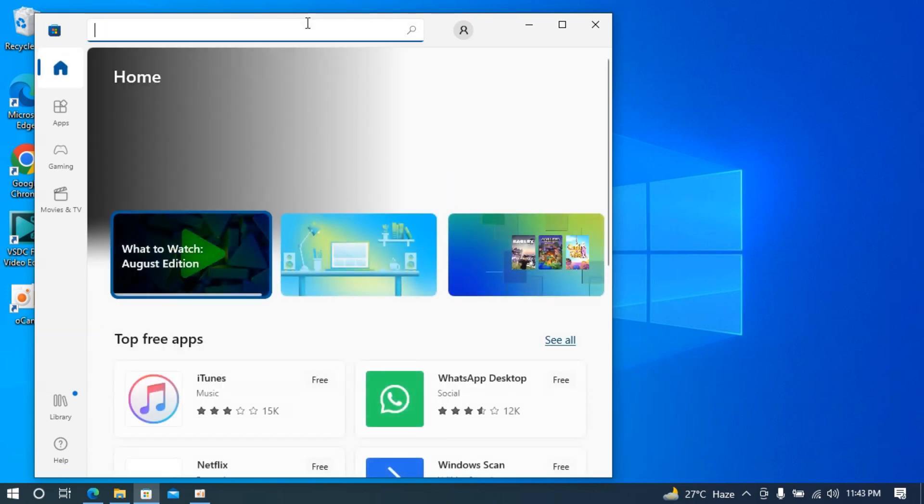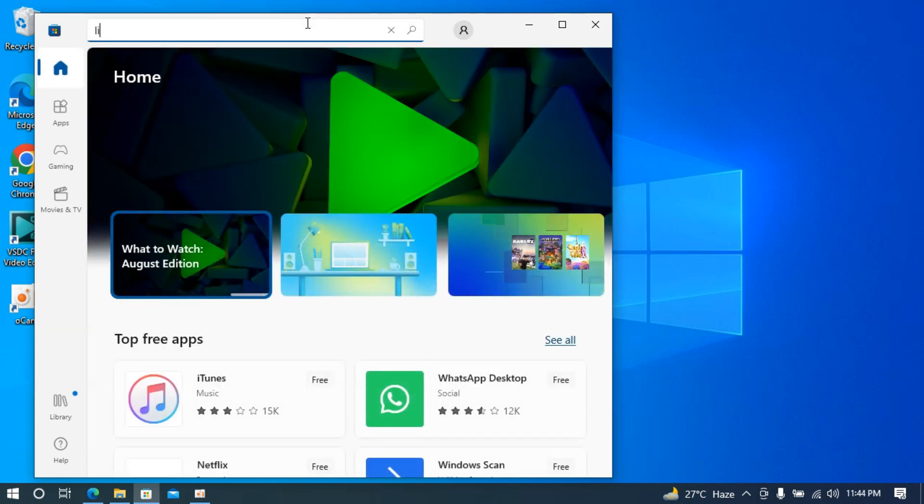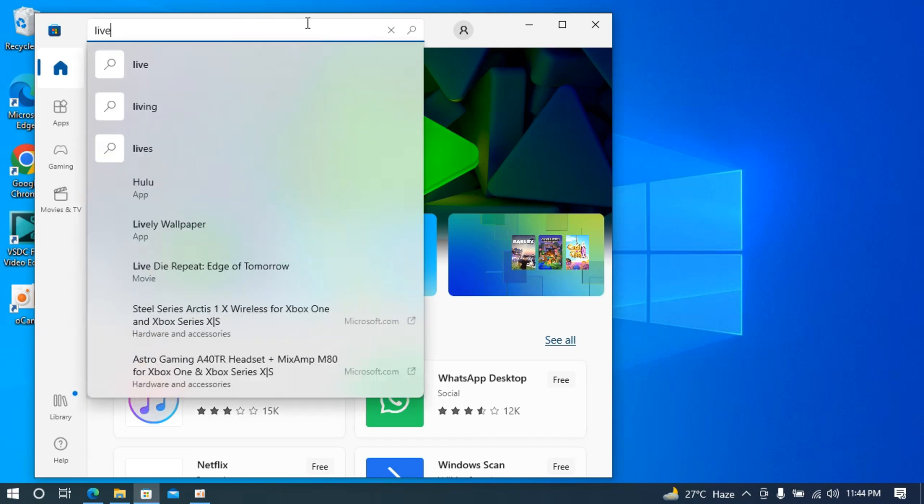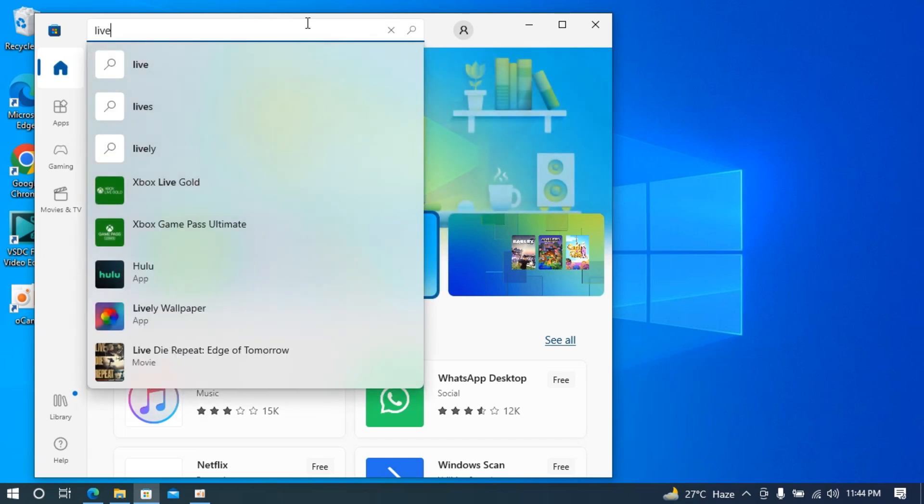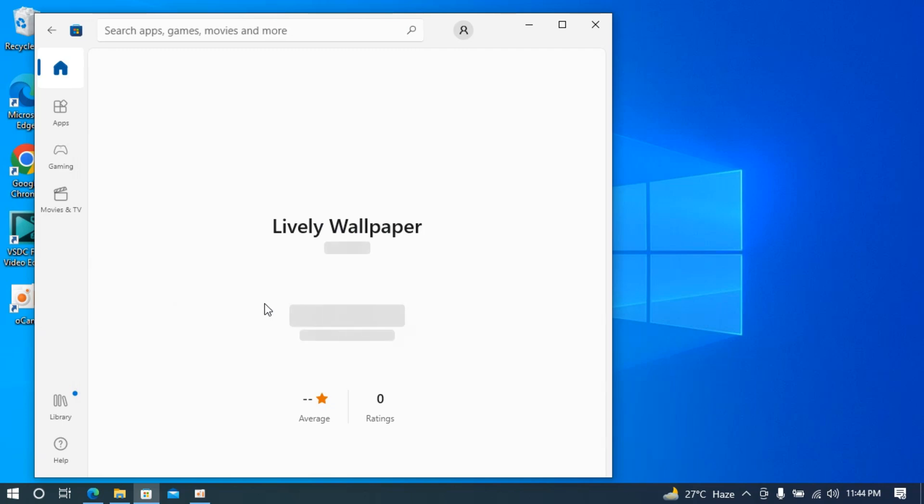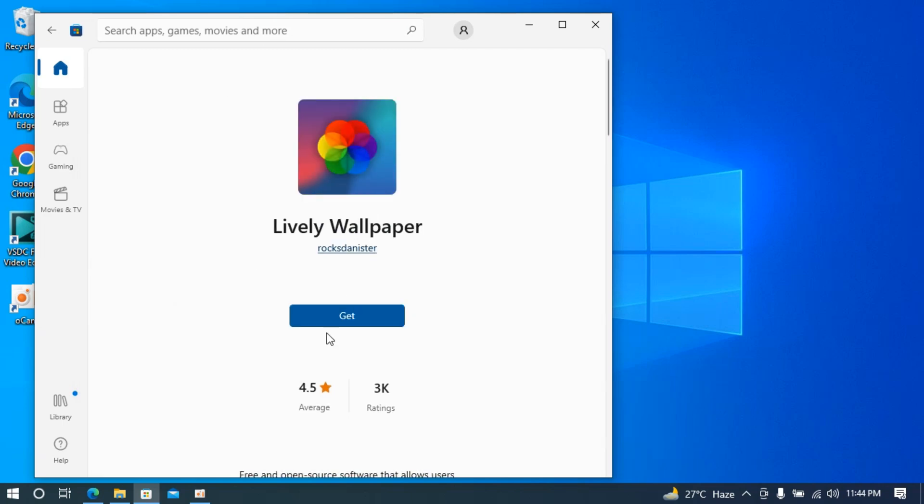Once you're here, search for Lively Wallpaper. You can see Lively Wallpaper, click on this. This is an app that will help you get the lively background or GIF background on Windows 10.